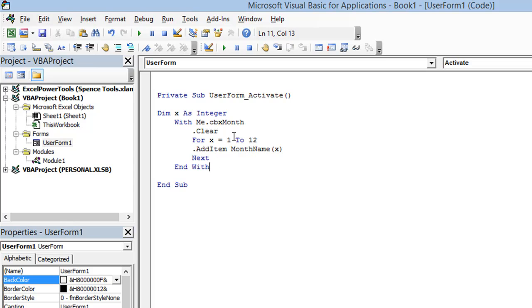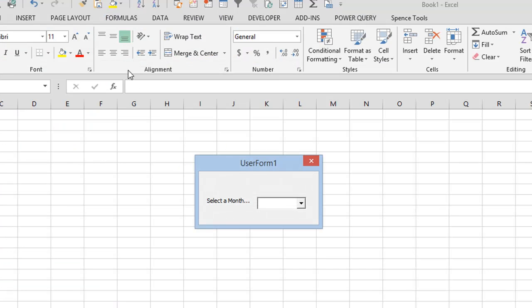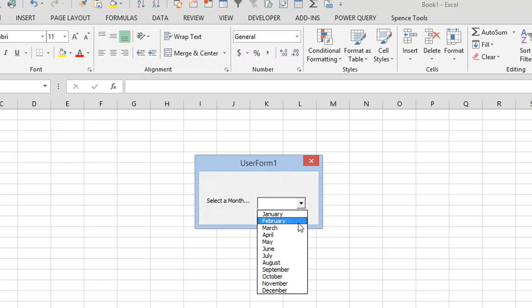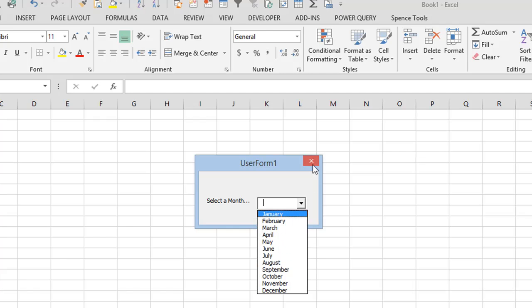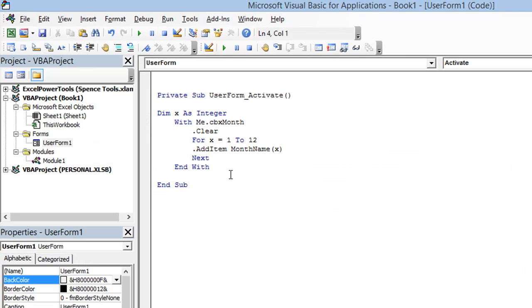So let's run this. And you can see there's my combo box. And there's every month of the year, all spelled correctly, all in the proper order. It makes it a lot easier to avoid mistakes doing it this way. And also my code is a lot cleaner.